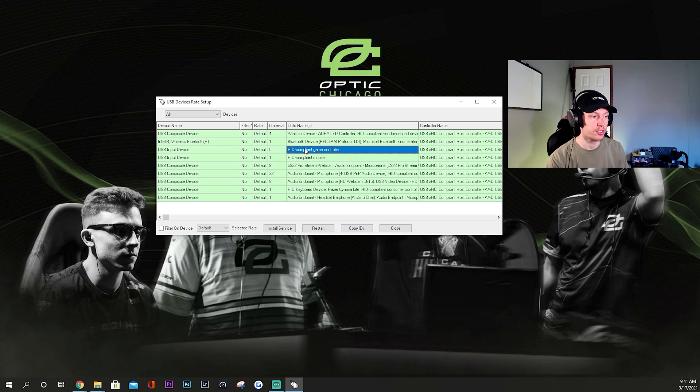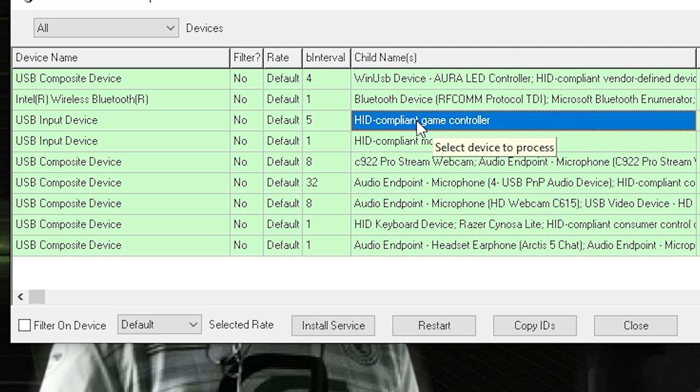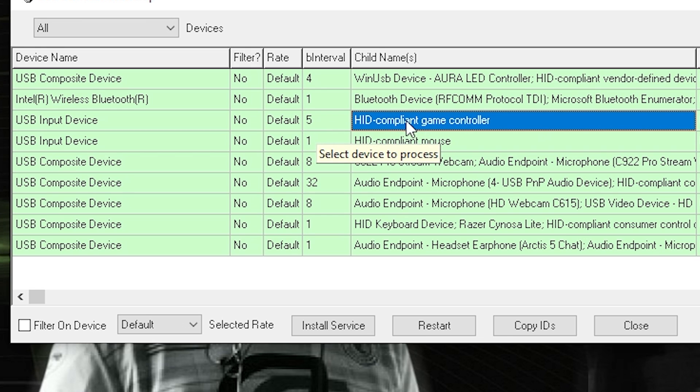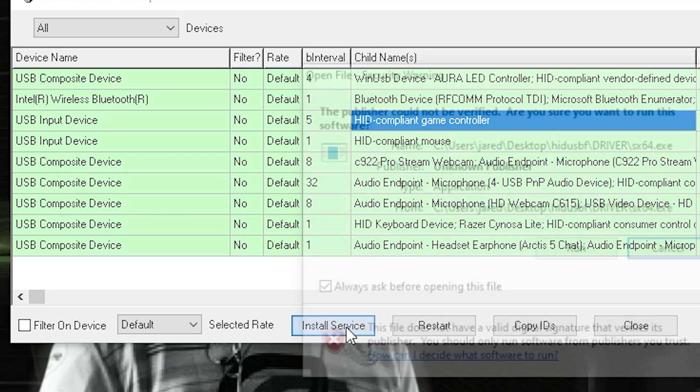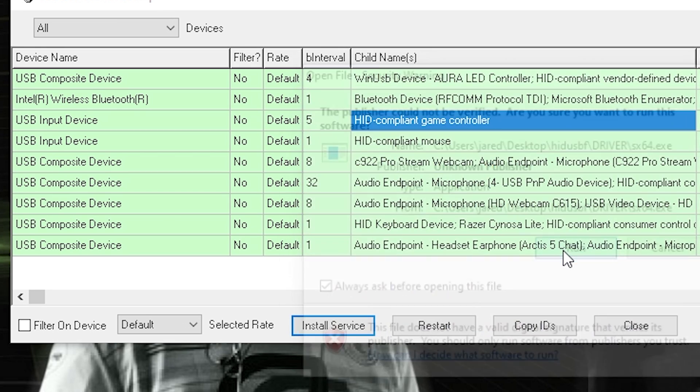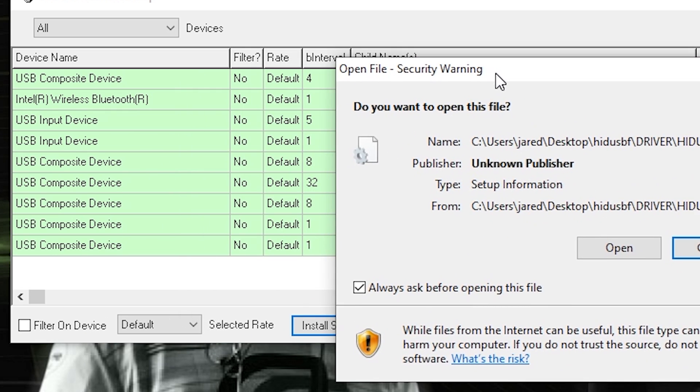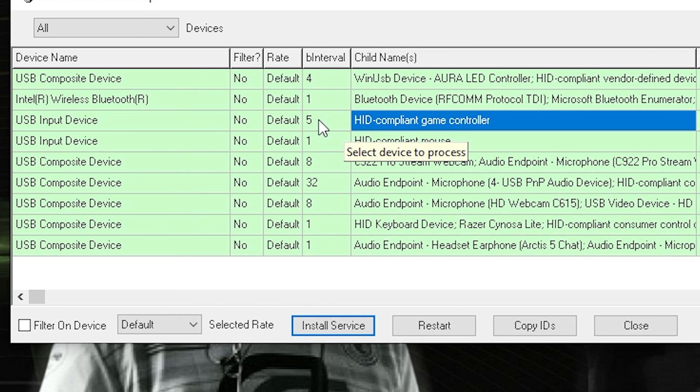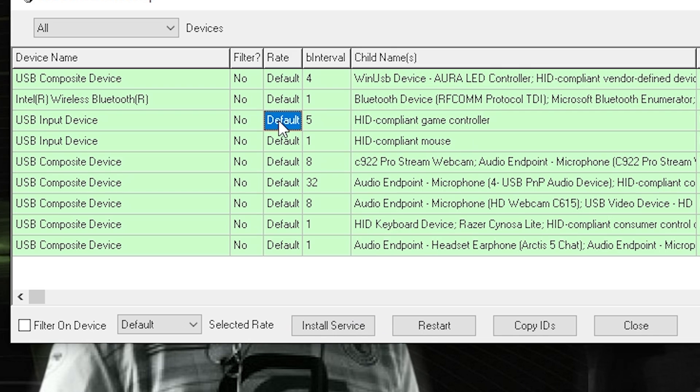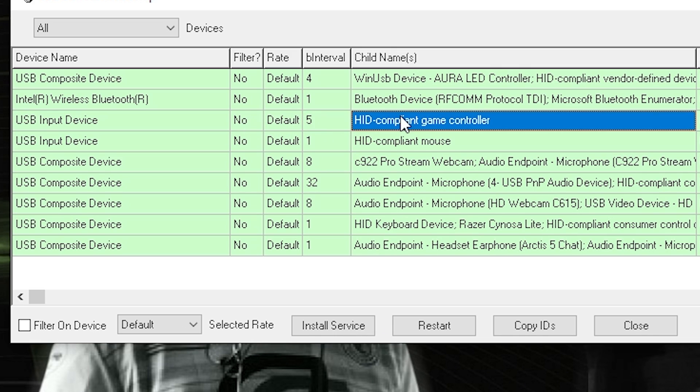So what you want to do is click game controller, make sure you are selected on your controller. You want to click install service, run. Let me drag this over here so you can see it. I want to click open.